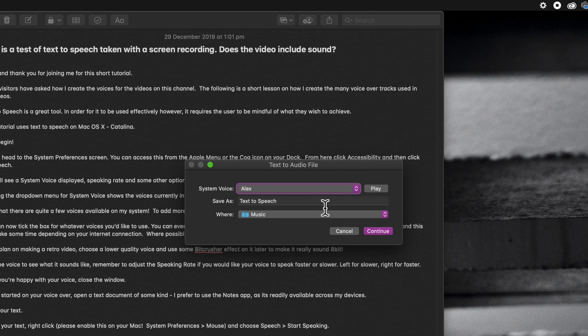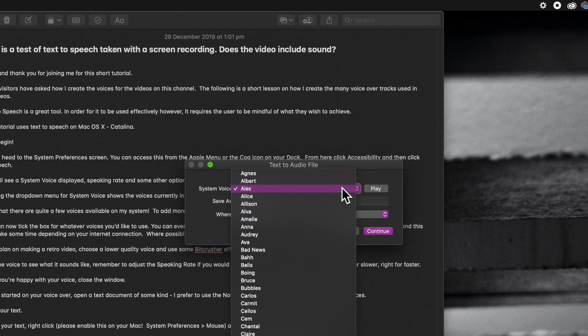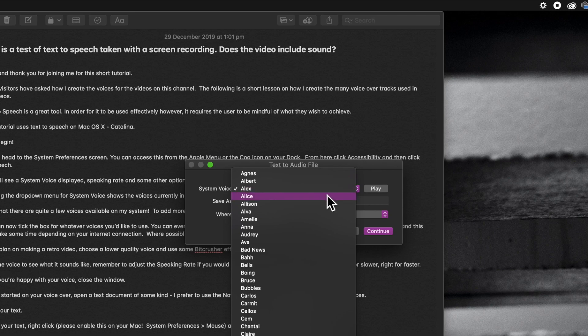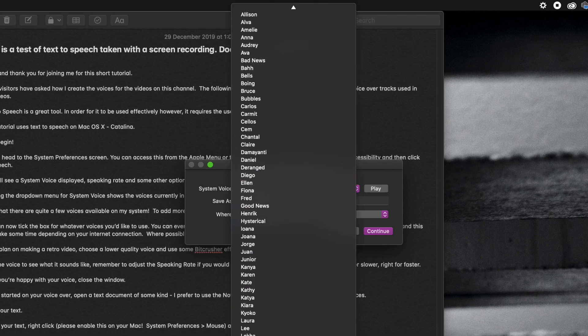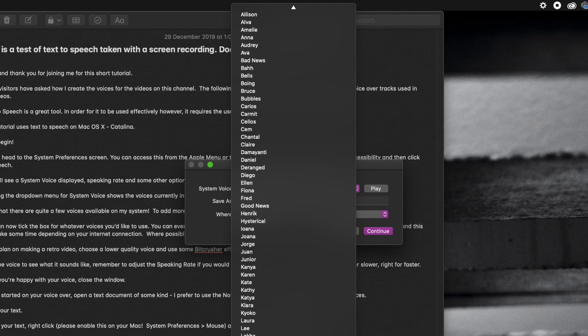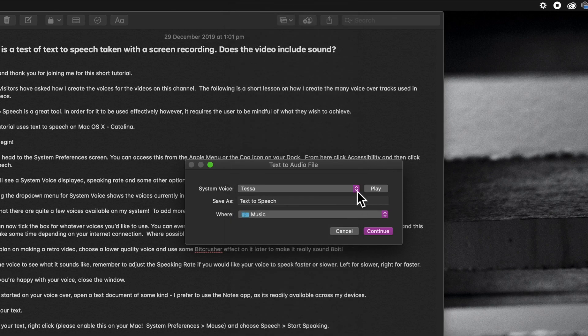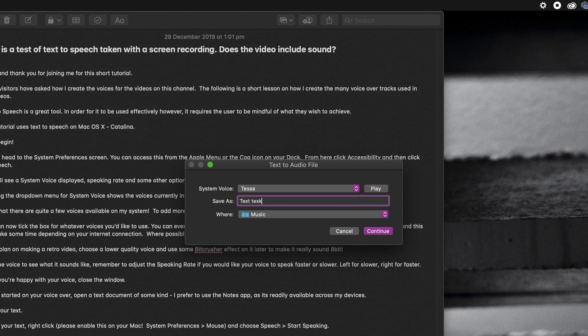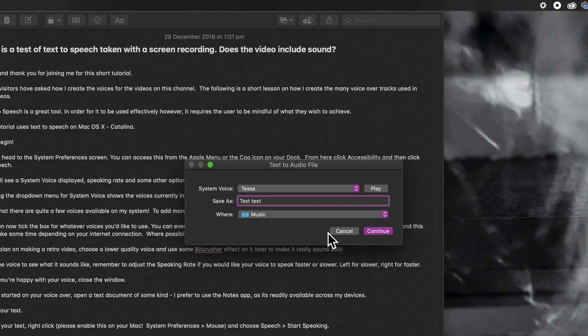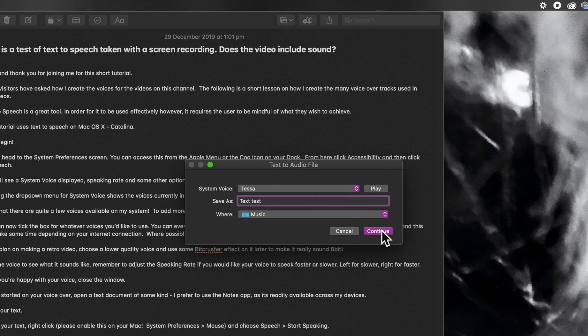Now, of course, you can use any voice you like, but it's always best to use the one that you've chosen with your system. So, for example, I know that I'm using Tessa, so I can come down and click on Tessa, give the file a name, text tests, for example, click continue, and away we go.